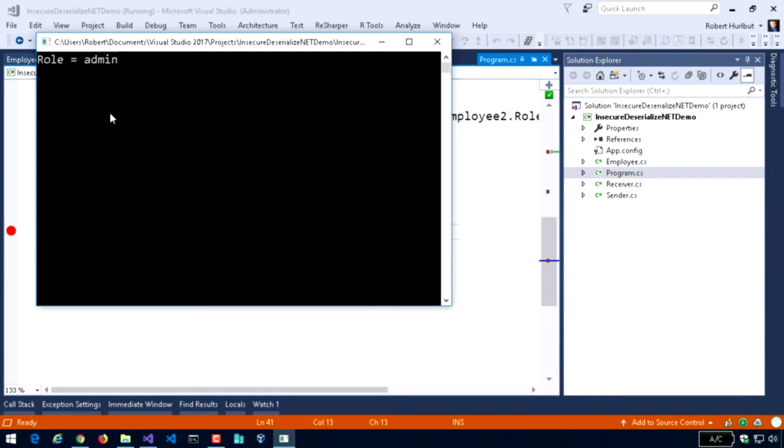And now what do I see? Well, role is equal to admin. And because I don't have any kind of validation going on, I just simply allow whatever is sent there and act upon it.